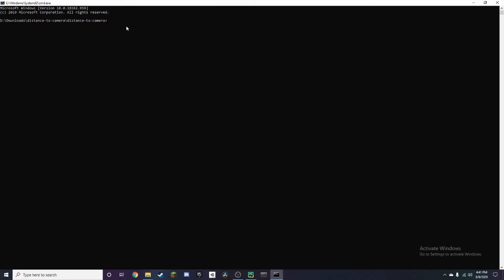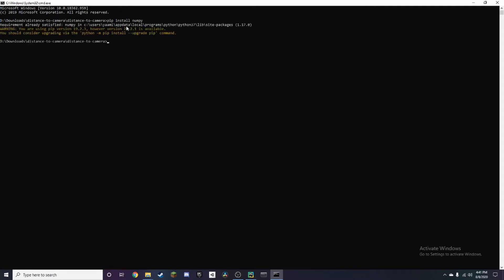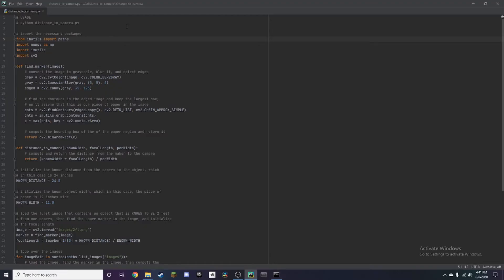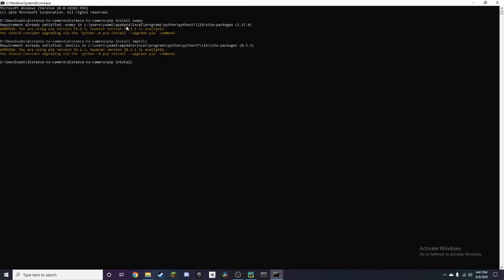To install these packages, all you need to type in is pip install numpy. I already have it, so it's going to say requirement already satisfied. Then you want to install IMUtils, and then you want to install OpenCV-Python.